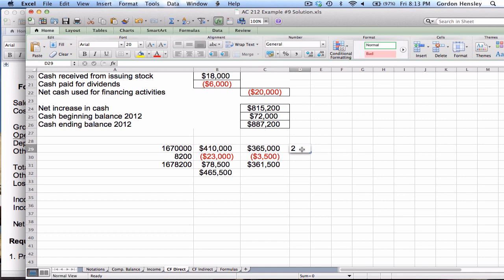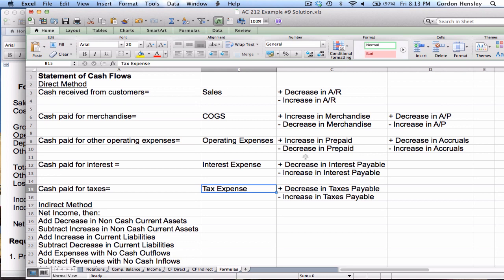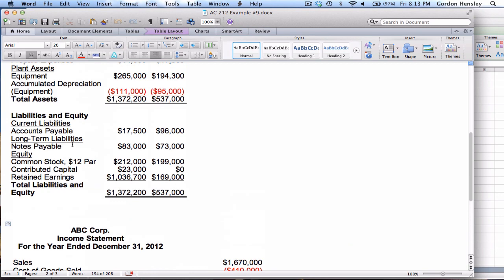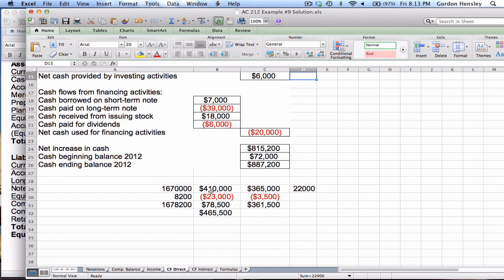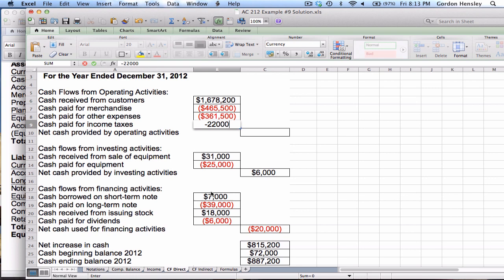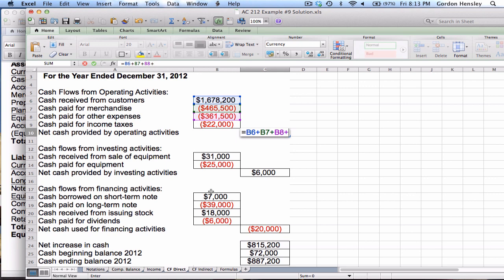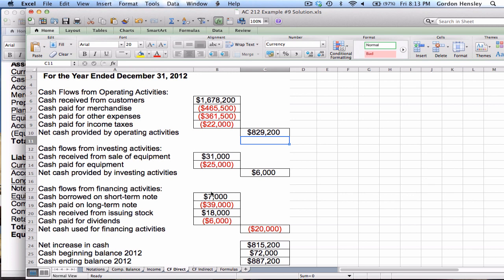So tax expense is $22,000. According to the formula, I then look for any taxes payable on the balance sheet. Under liabilities I see accounts payable and notes payable, but no taxes payable, so I go with the $22,000 — but that will be negative $22,000 because any item titled 'cash paid' is a negative number. Now I'm ready to net all four items, which gives me net cash provided by operating activities of $829,200.